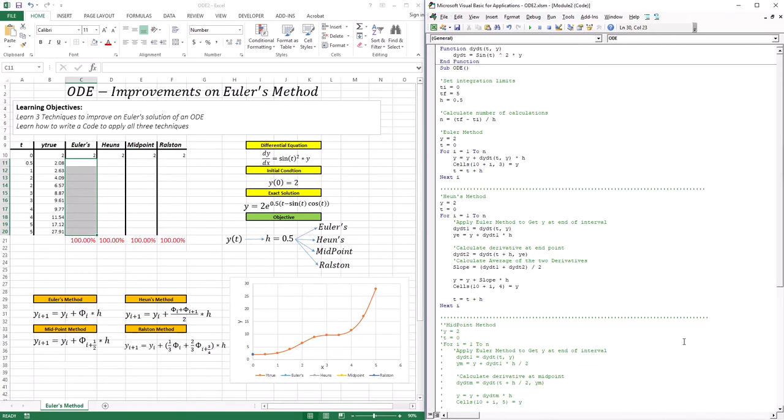Hello everyone, welcome to the session. In this session we're going to continue our discussion on ordinary differential equations. Ordinary differential equations, when it comes to solving them, means if I have a derivative, or if I know how a function is changing and I have an initial condition of that function, I can trace out that original function.